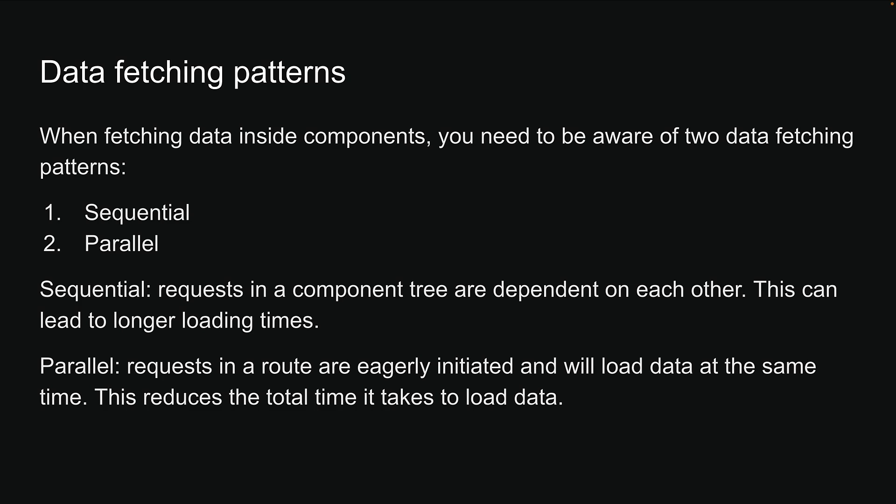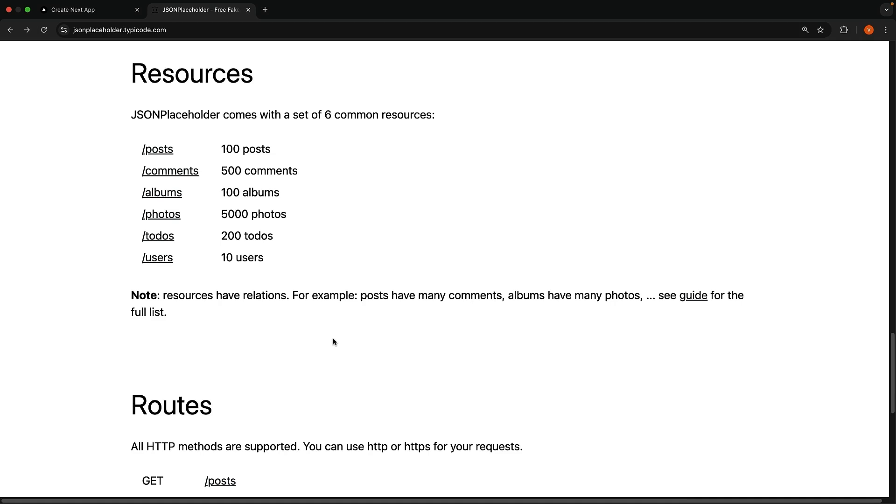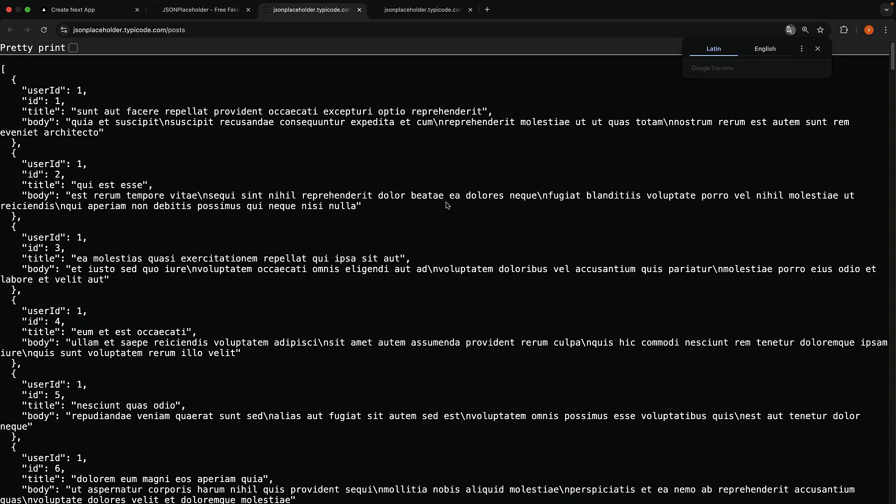Let's understand better with an example. For the mock data, we will once again rely on the JSON placeholder API. This time though, we will use the slash posts and slash albums endpoints to create a user profile page. The posts endpoint returns an array of 100 posts. Each post has a user ID, ID, title and body.